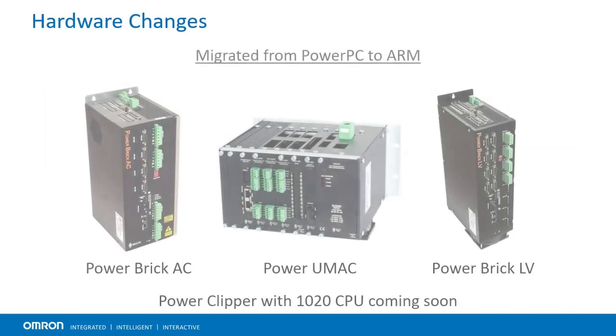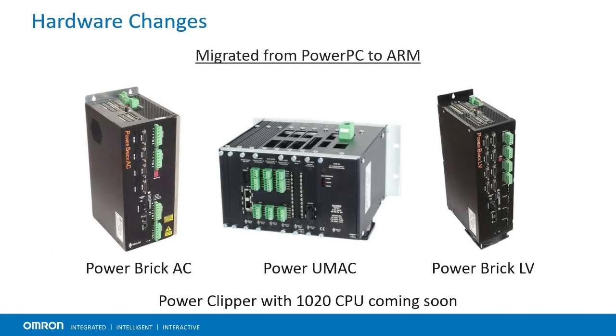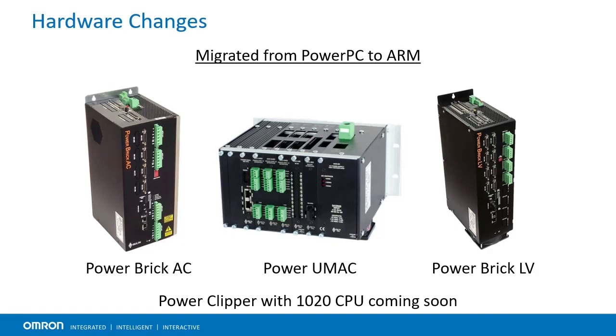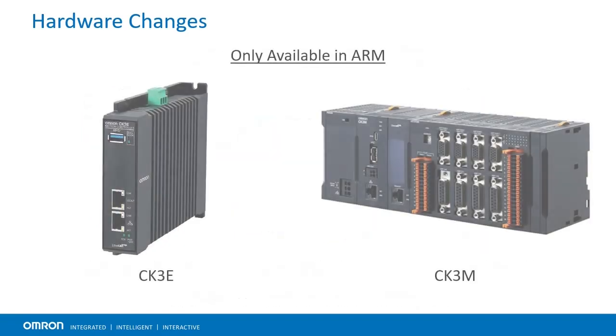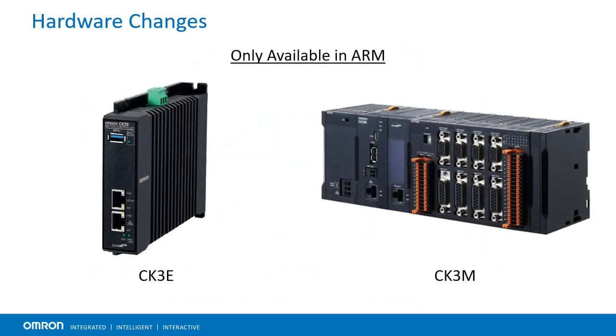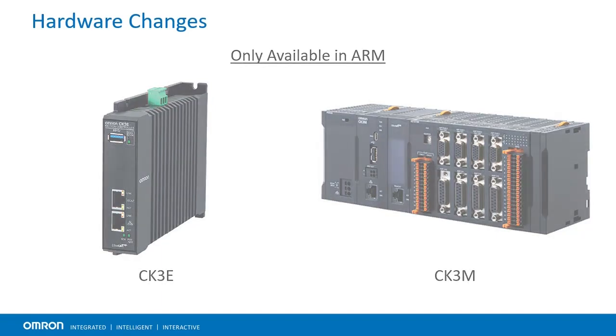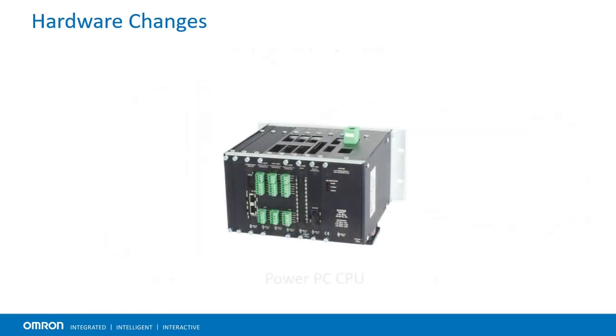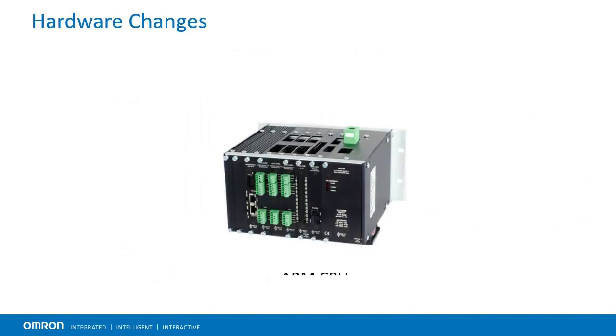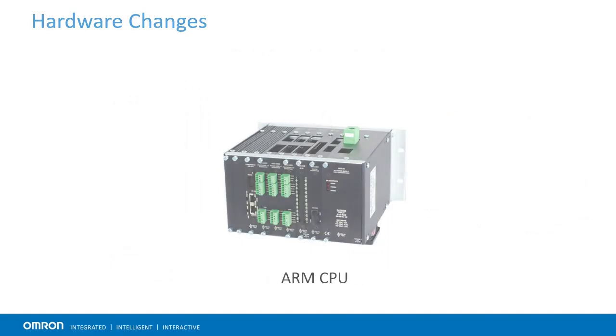While there is no ARM PowerClipper at this point, there are ARM versions of the UMAC and PowerBrick families. Additionally, the CK3E and CK3M families are made exclusively using ARM CPUs. This means that any modules made only for the CK3M family cannot be controlled from any PowerPC CPU. By comparison, a PowerPC-based UMAC rack can have an ARM CPU inserted instead and it will work just fine.